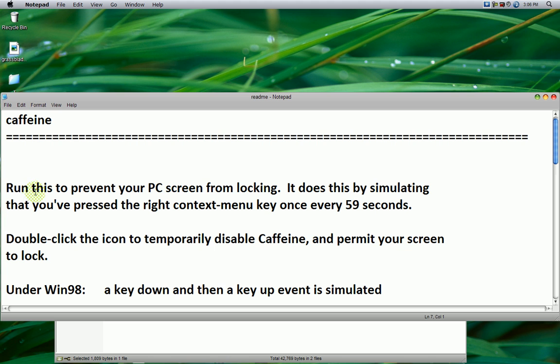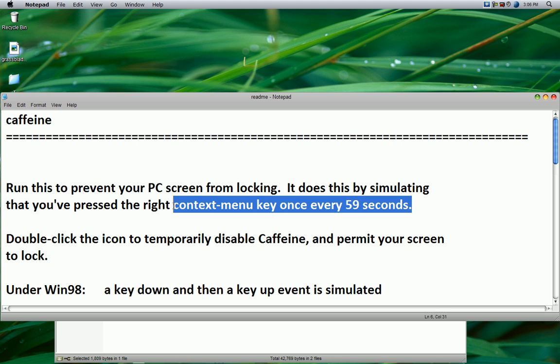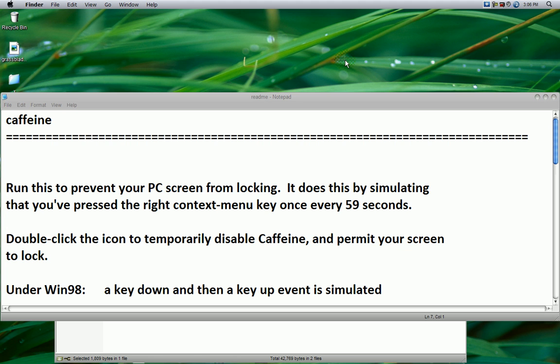This is how it works. It prevents your PC screen from locking, which basically means from activating your screen saver or turning off the monitor. Does this by simulating that you've pressed the right context menu key once every 59 seconds. So it's best to keep your screen saver settings at 60.